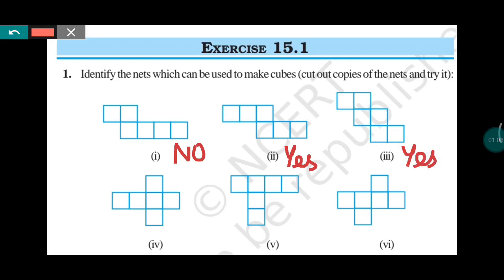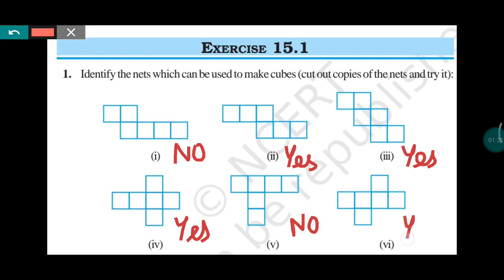In the fourth one, when you fold, then the cube will be formed. In the fifth one, the cube will not be formed. And in the sixth one, the cube will be formed. So in this way, you are required to draw these nets and then write one by one whether the cube will form or not.